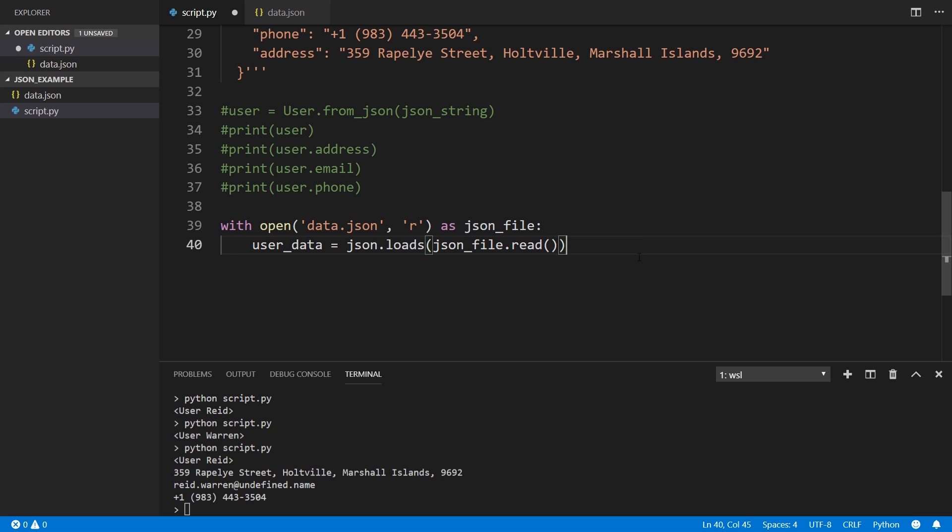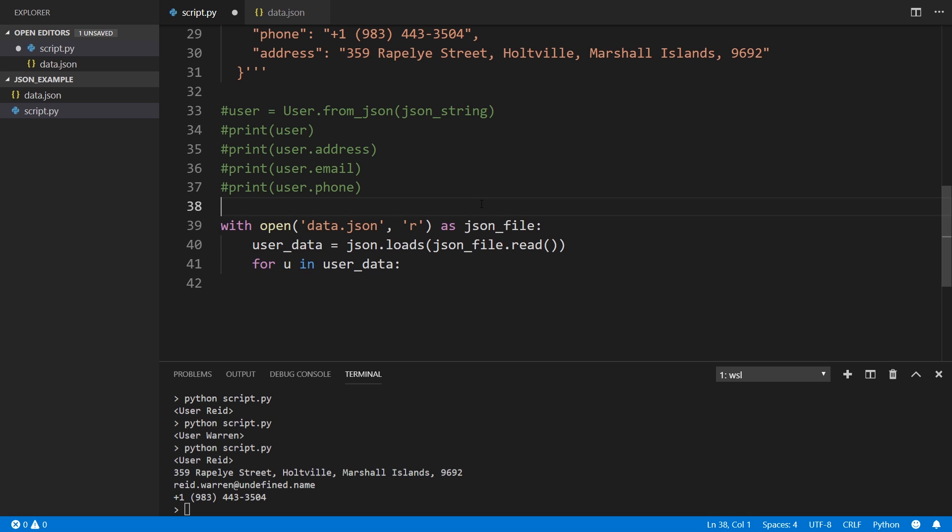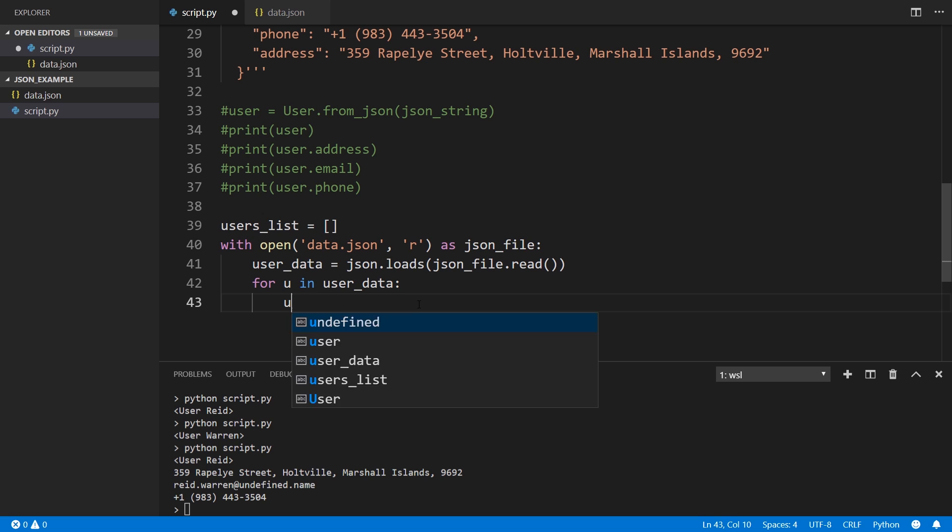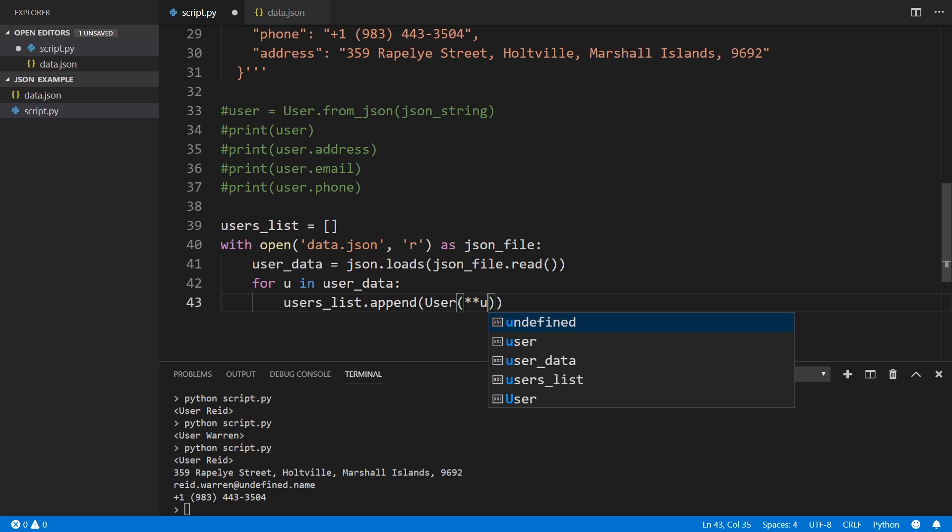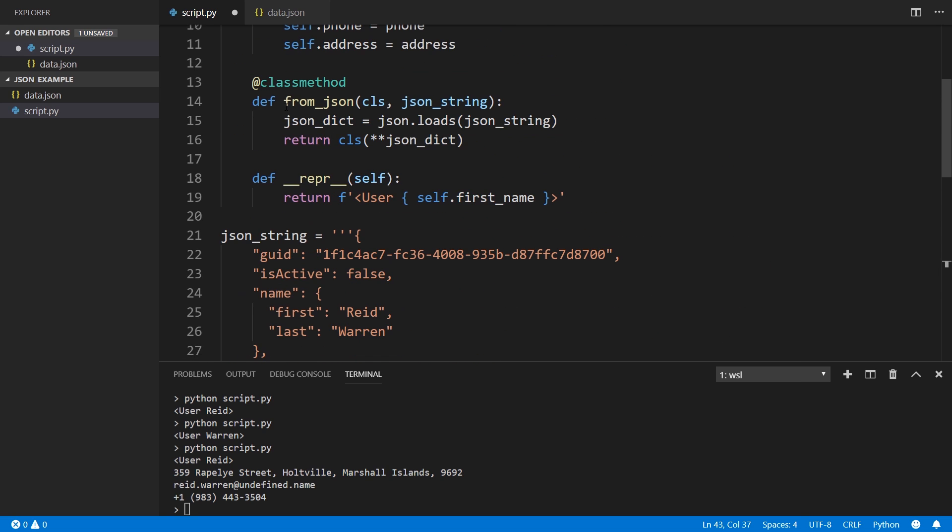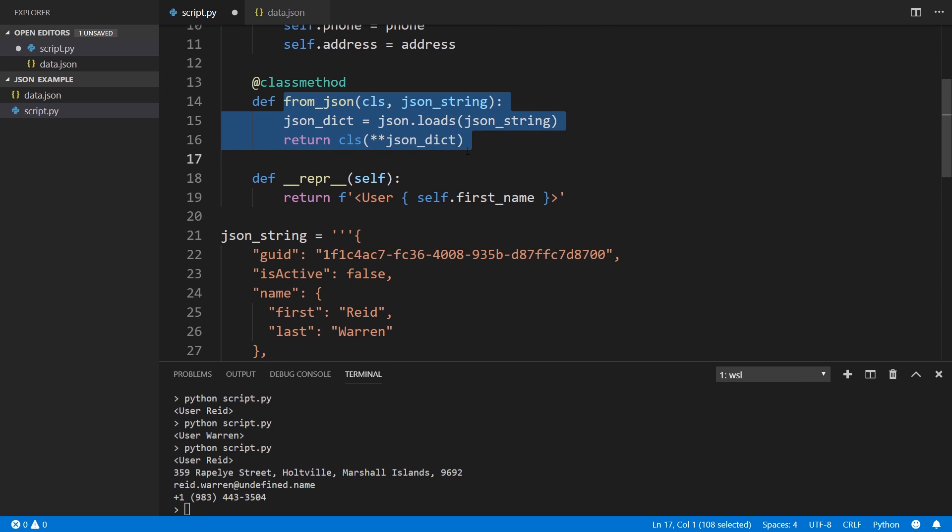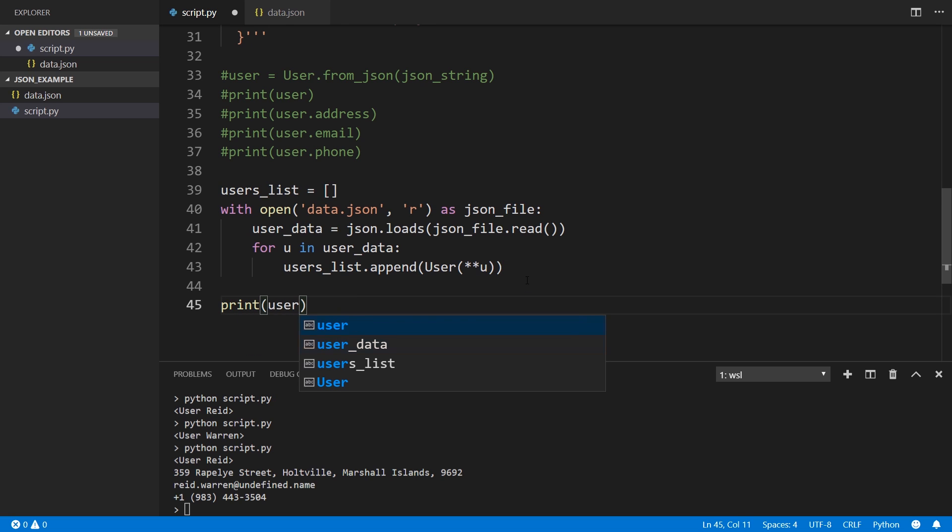Next, what I can do is loop over each individual one. So for u in user_data. What I can do is have a list. So users_list can be empty and I'll just append each user. So users_list.append and I want to create a class off of that individual user so I can call the user class that I have and then just use the two stars and pass u. So it's very similar to this approach here, except this is inside of a loop. And then at the end, I can print my users_list.